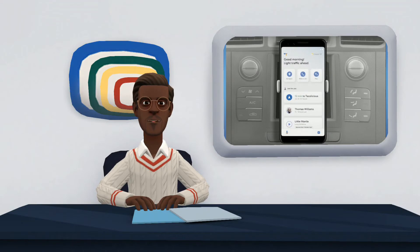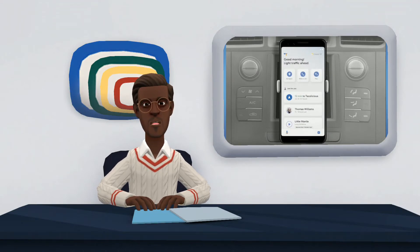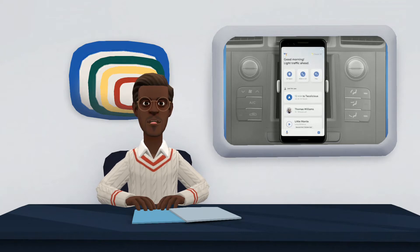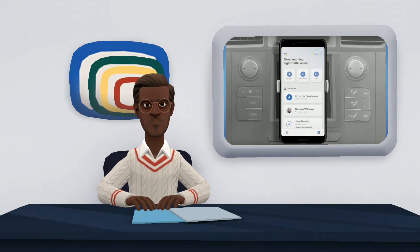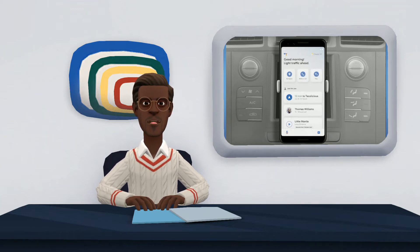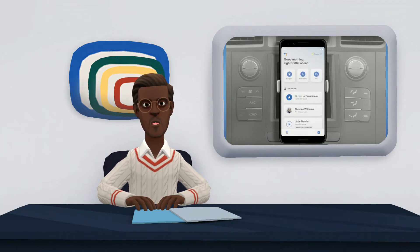Google Assistant driving mode is an interface designed to be used in the car. It is a mode that you are going to launch from Google Assistant itself, but it will open Google Maps with an interface fully adapted to the car so you can drive without distractions. The best thing about this driving mode is that you will be able to launch it directly from the Assistant.